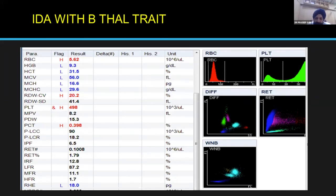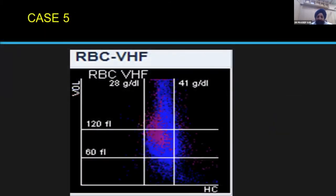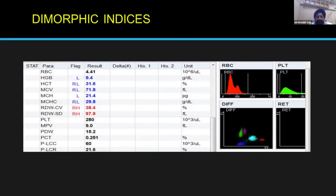Case 5 shows scatter all over the place, spreading from below all the way up across three quadrants. This pretty much looks like a dimorphic anemia. The hemoglobin is 9.4, MCV is 71.8, and RDW is very high at 38.4. The RBC histogram shows a classical bimodal peak, as would be expected in dimorphic anemia. So just by one look at that scatterplot, we can safely say this is dimorphic anemia.